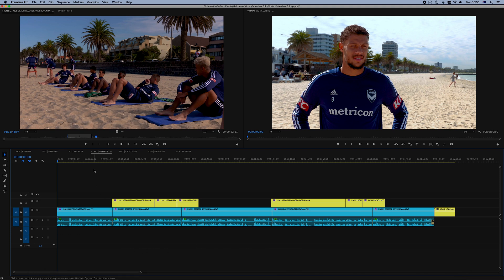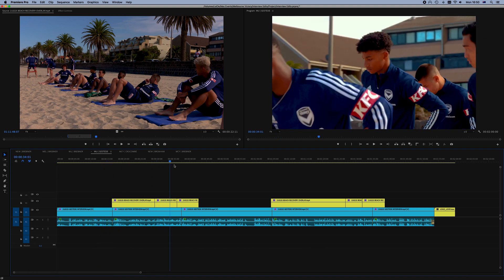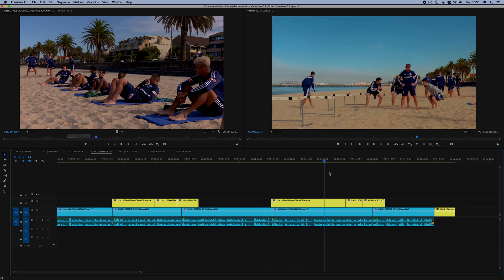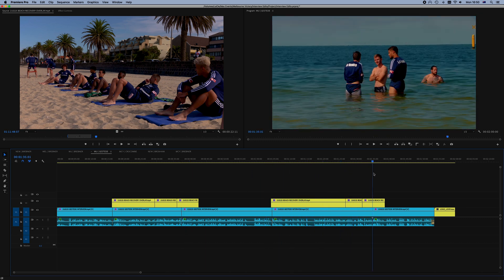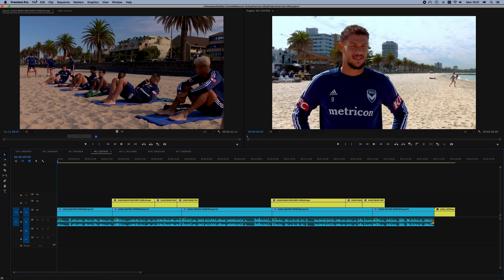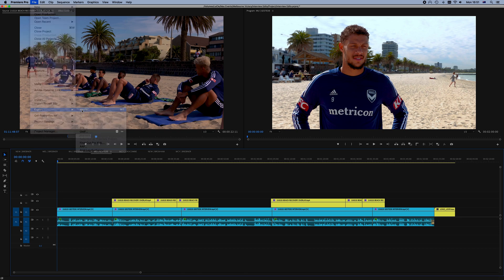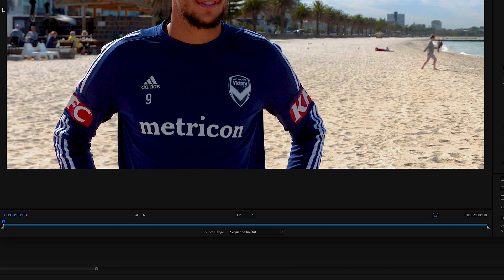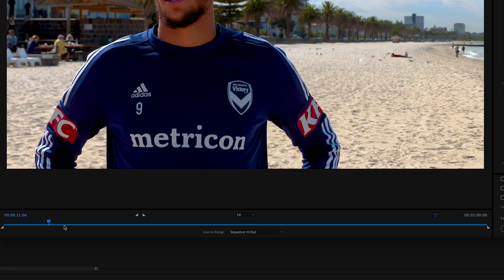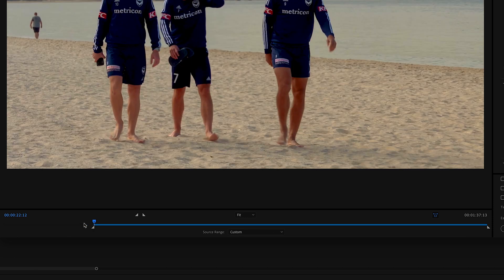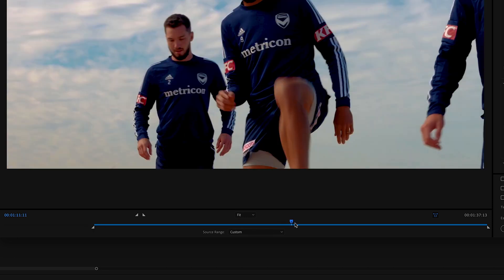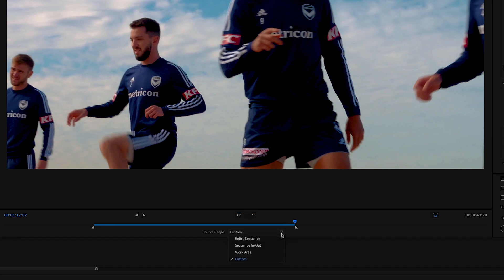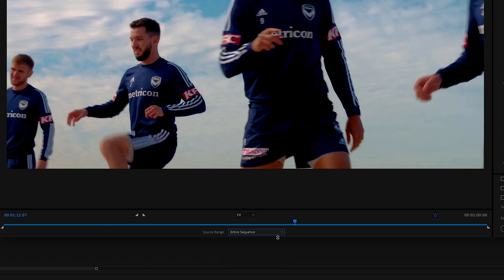We're in Premiere Pro. I've got this sequence here of an interview done with a soccer player during their recovery training at the beach, because that's how we do it in Australia. Let's open the export window. First of all, you should always start by looking at the bottom to confirm that you are exporting the portion of your timeline that you do want to export. In my case, it's the entire sequence, so that's perfect. But if you wanted, you could decide to export only a certain portion by simply adding an in and an out, which you can also do on your timeline before opening this window.